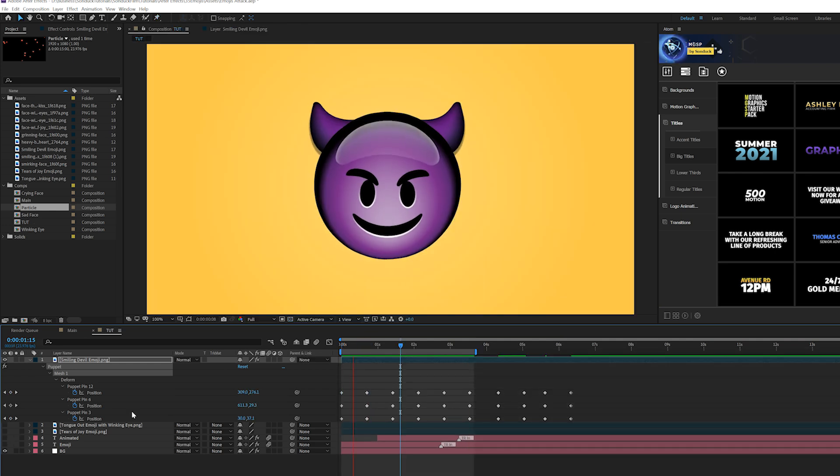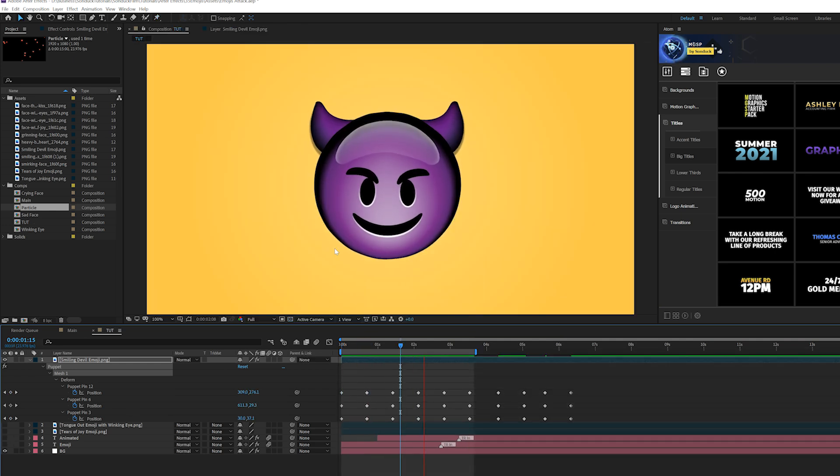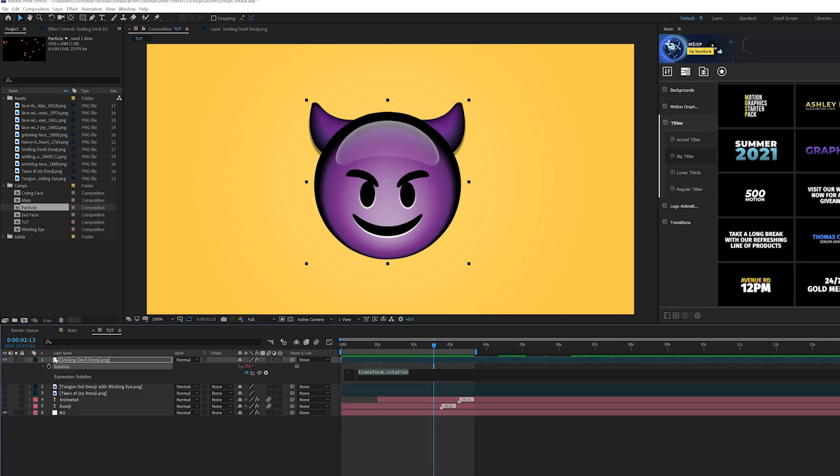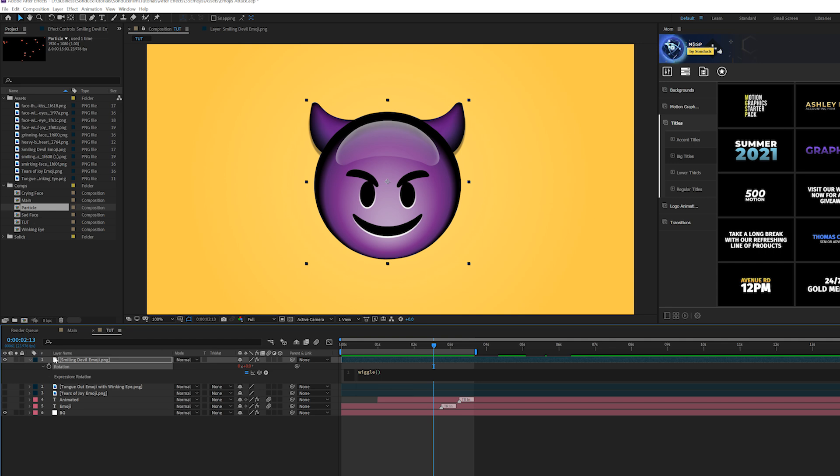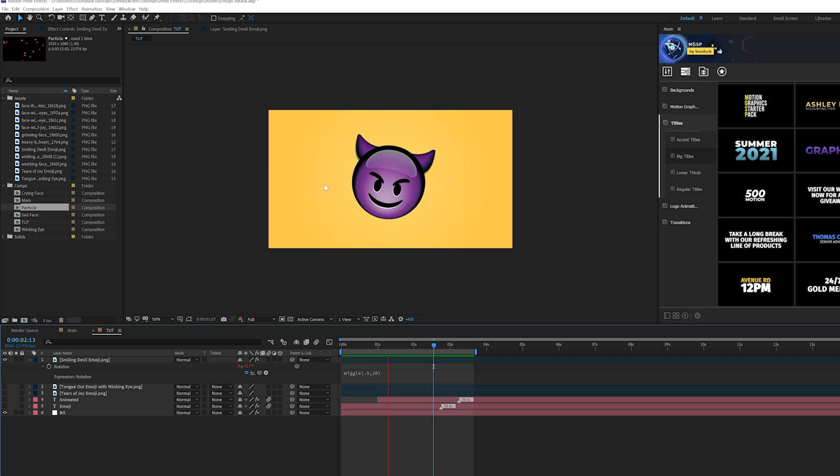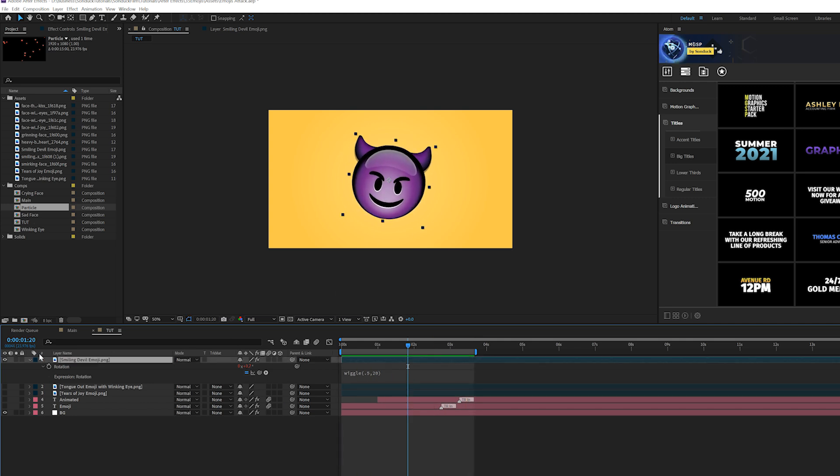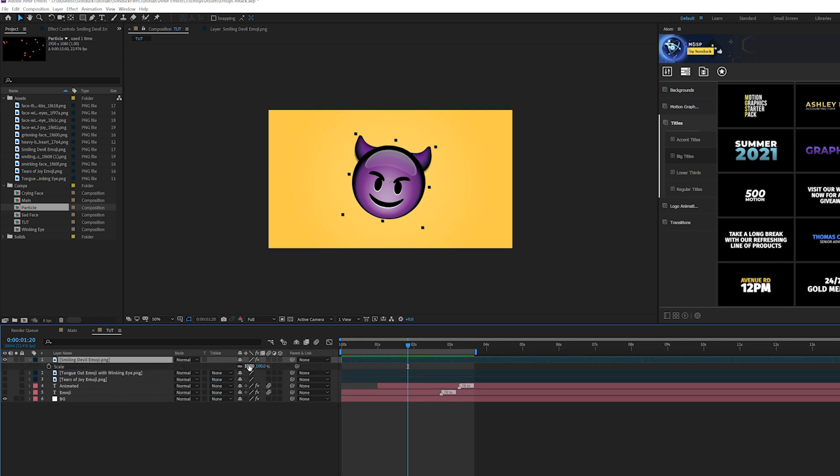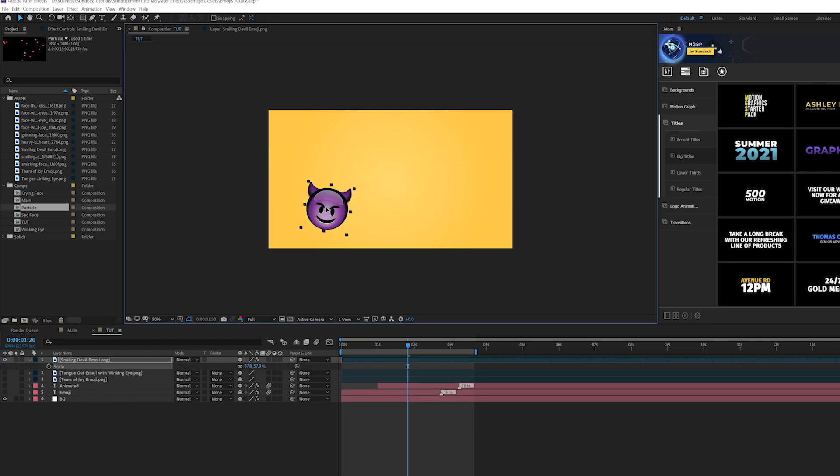So back in your main composition that will carry over quite easily. And then you can also hit R on your keyboard for rotation and I'll click the stopwatch and type in wiggle open parenthesis 0.5 comma 20 and those just add like a little extra animation to him. And that is perfect. I love it. That's good. Okay. So this is a basic way of doing this kind of quick and lazy if you will, but it works.